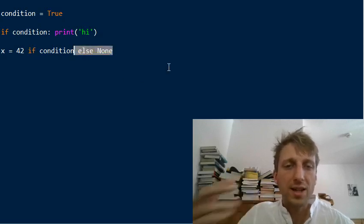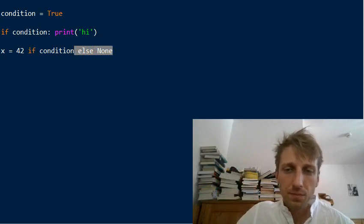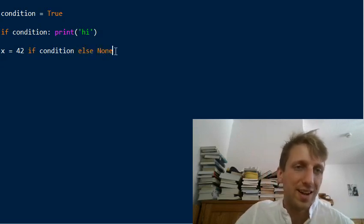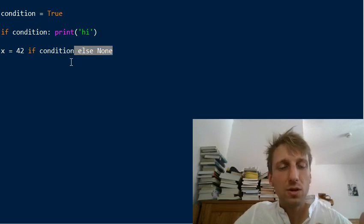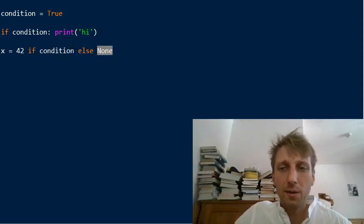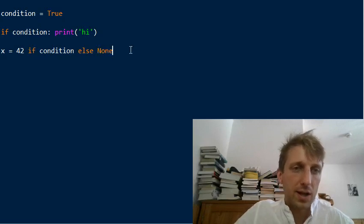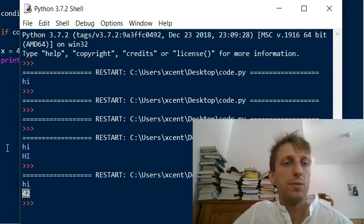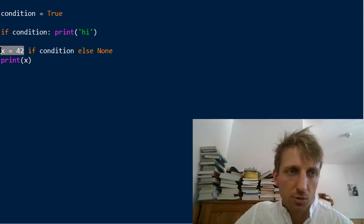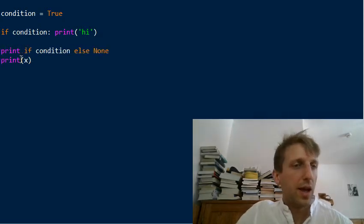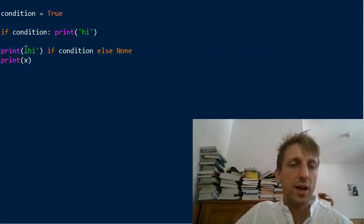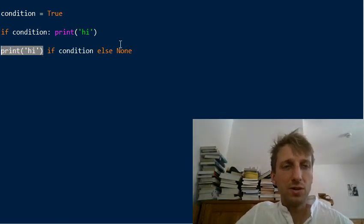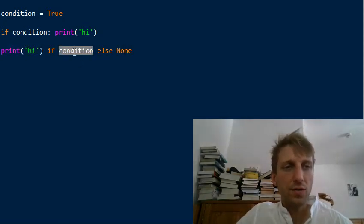Our goal is a simple if statement in a single line without an else branch. Since the ternary operator requires an else branch, we can just use a throwaway parameter like None. This way we can assign a certain value to a variable. If you run the code, the variable has the value 42. We can also execute any statement we want - like print 'hi' or any other function - conditionally using this approach.